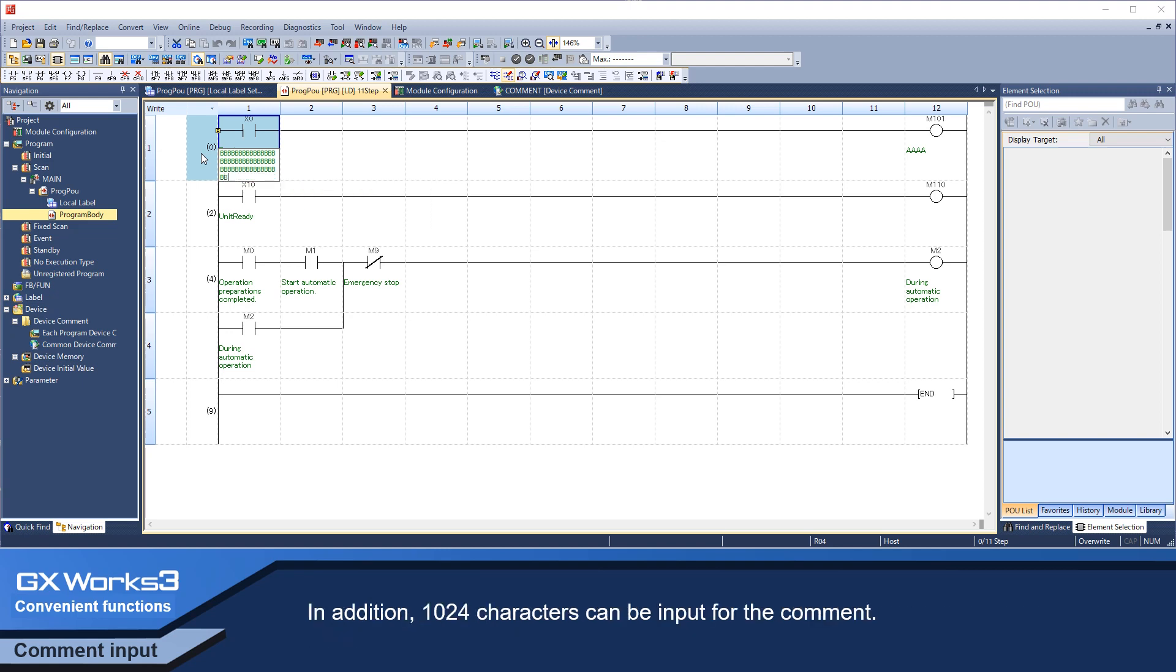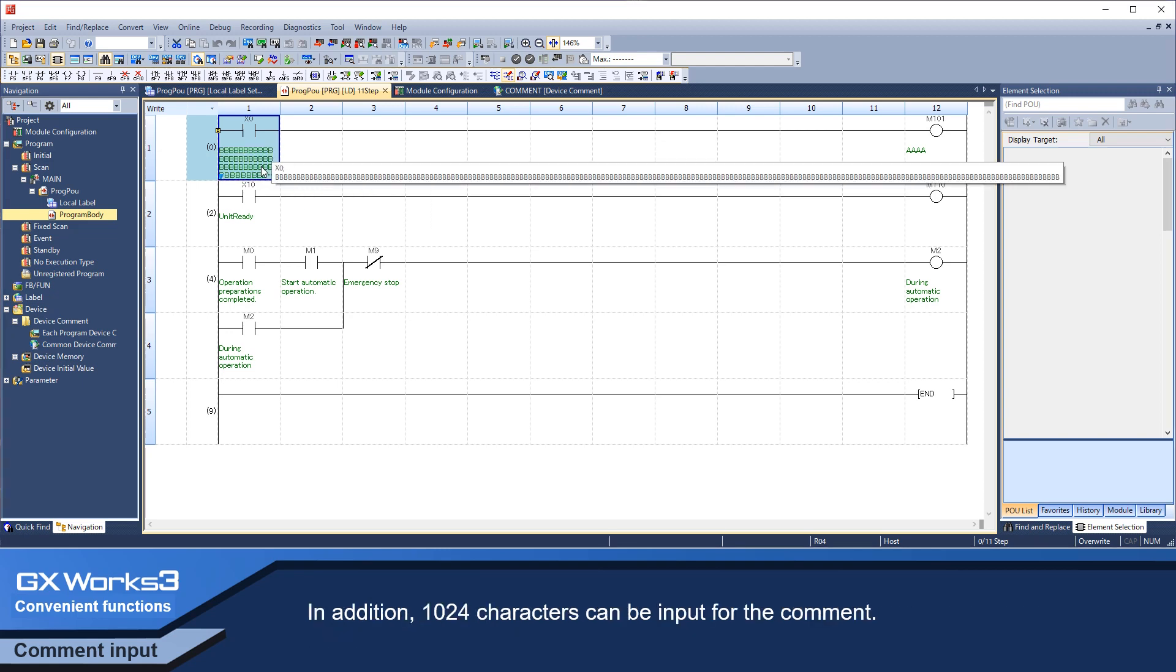In addition, 1024 characters can be input for a comment.